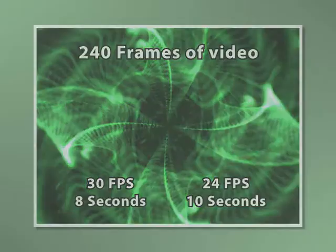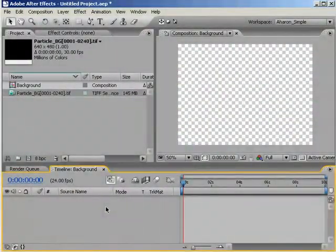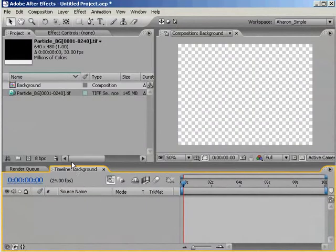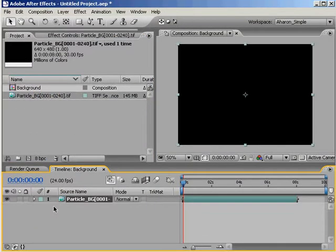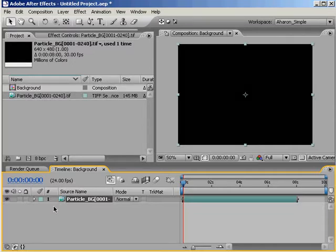Now, I know what some of you are thinking. This is no big deal. If I put the footage into a 24 frames per second composition, the footage will play back at 24 frames per second, solving the problem. Well, you're partially right.